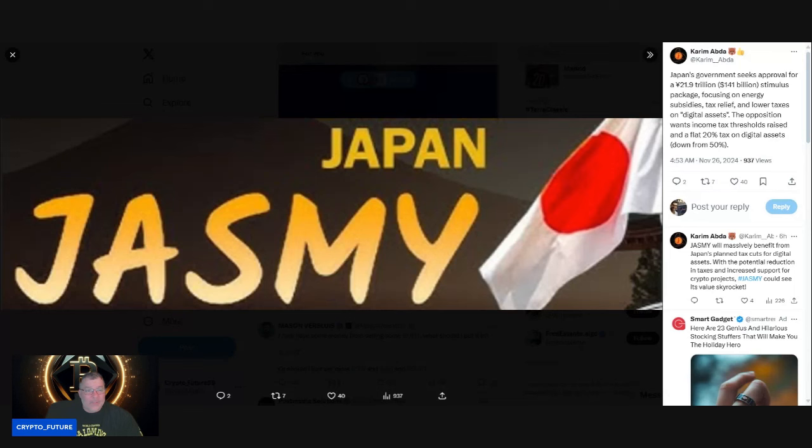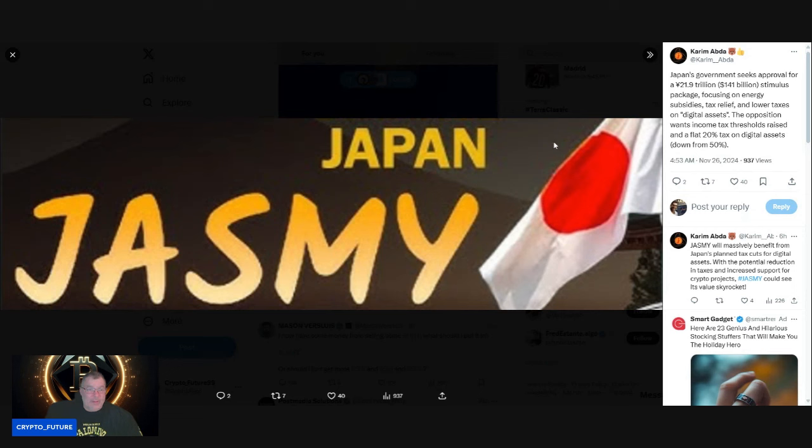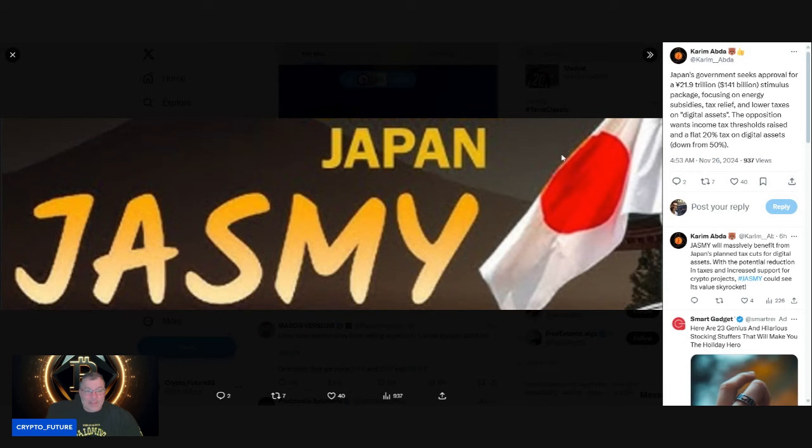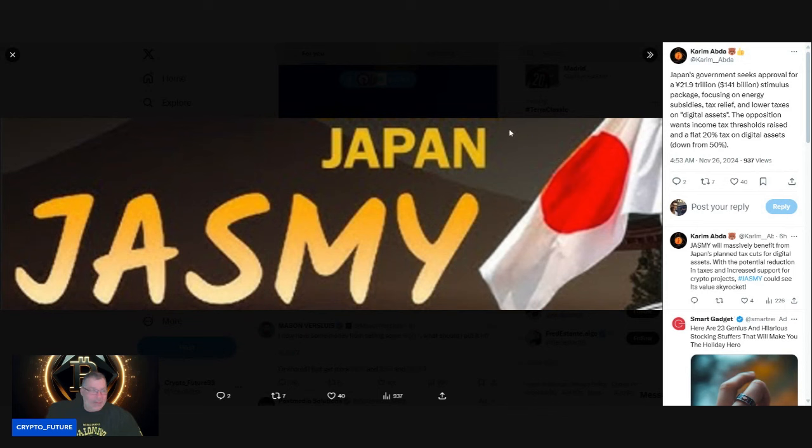Not only are they printing off money to stimulate their economy, they're also talking about bringing taxes down on digital assets from 50% down to 20%—very bullish stuff coming out of Japan. And I have to ask you, as always, who is the only legally regulated crypto in Japan? That would be Jasmine, you are correct.